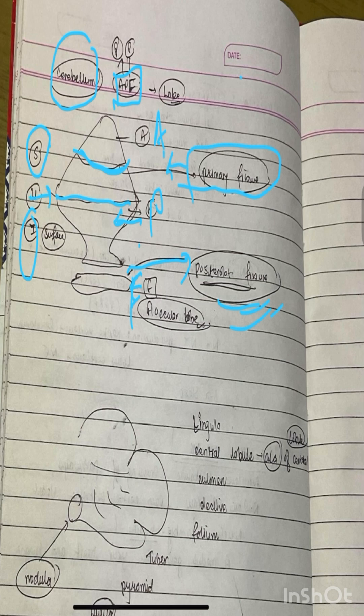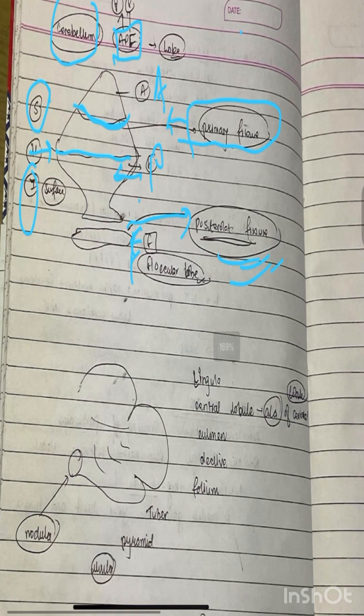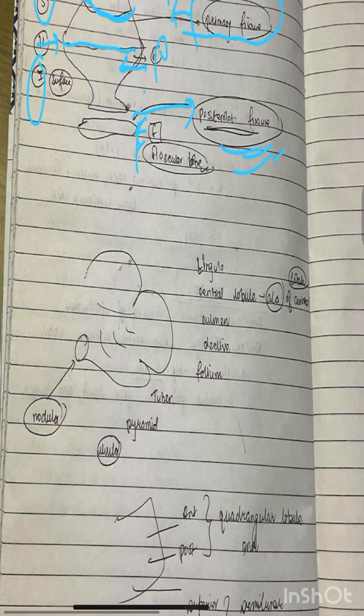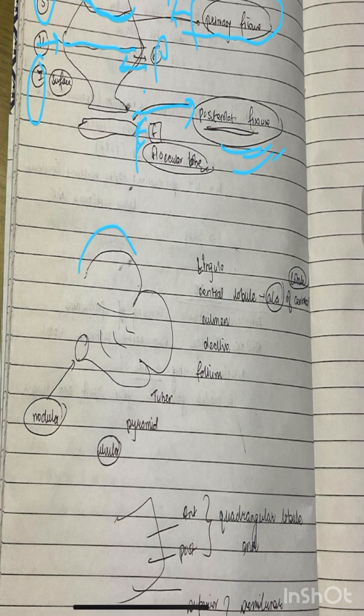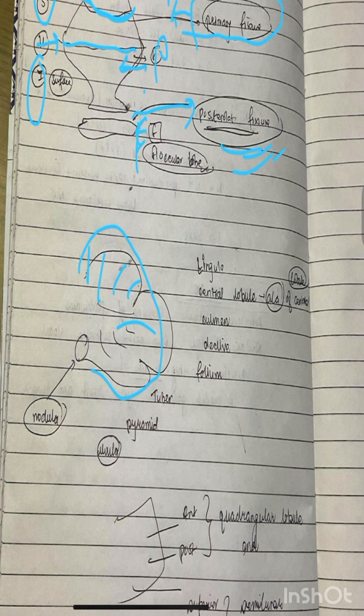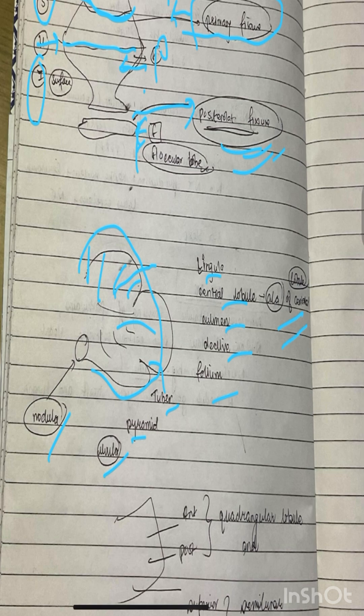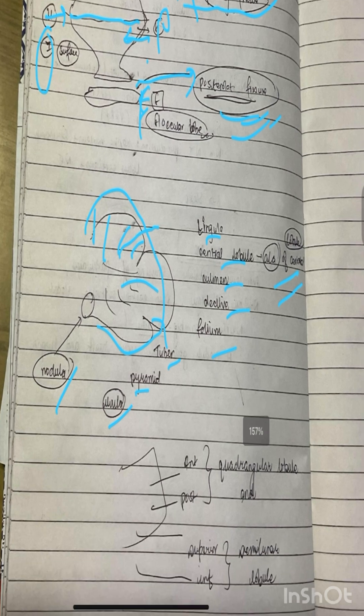This is about the cerebellum. The cerebellum is not in the societal section. It's the lingula, central lobe, culmen, decline, folium, tuber, pyramid, uvula, nodula. The central lobe is an ally of the central lobe culmen.